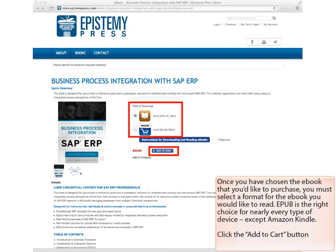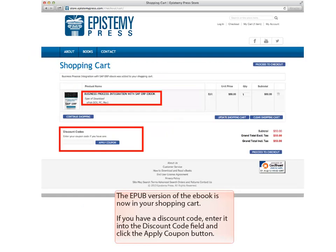Next, click the Add to Cart button. The EPUB version of the eBook is now in your shopping cart. If you have a discount code, enter it into the Discount Code field and click the Apply Coupon button.